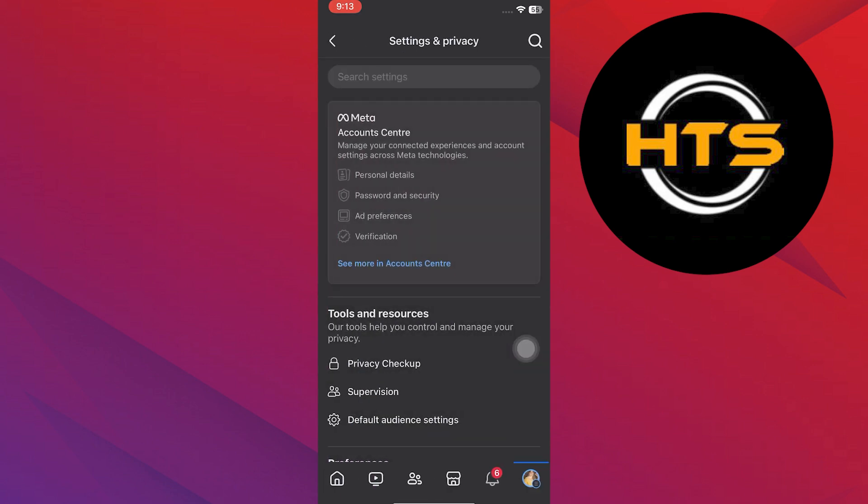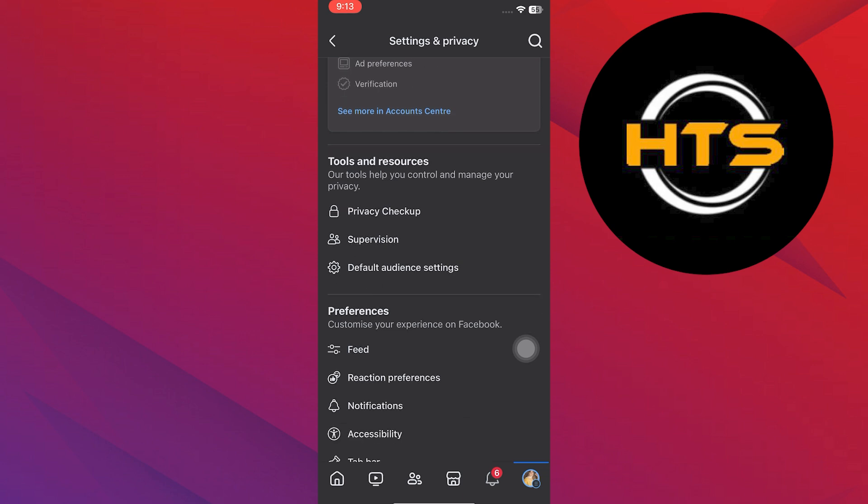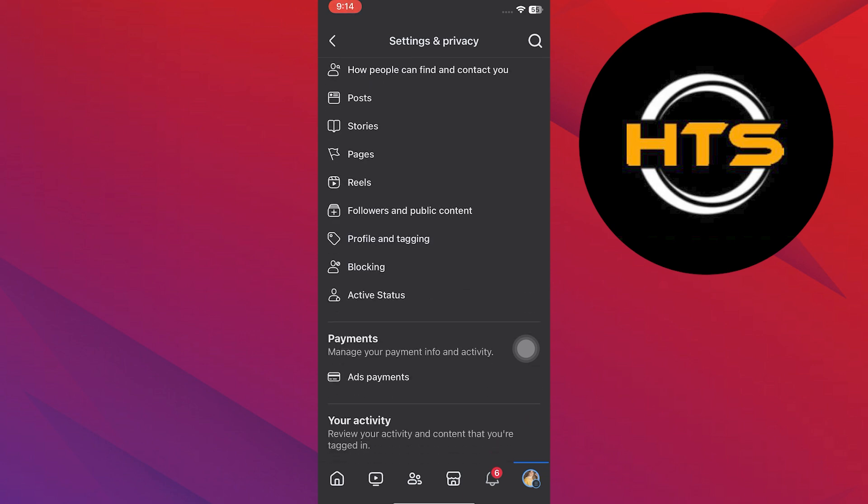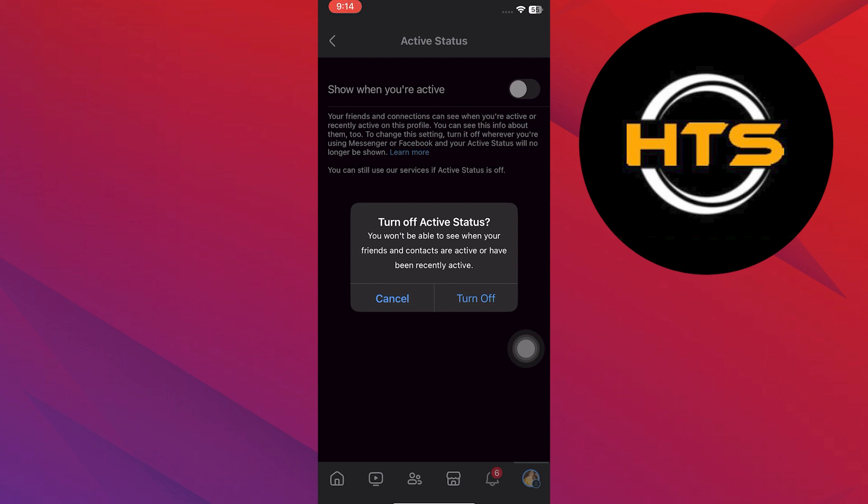Next, go back to Settings and then select the Activity Status option in the list. Then, simply turn off the Activity Status button.